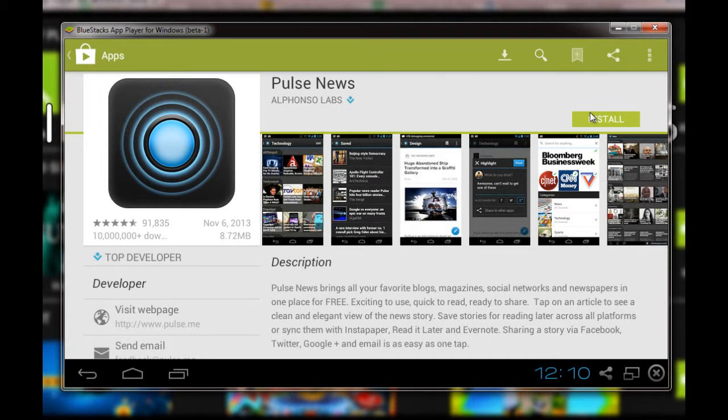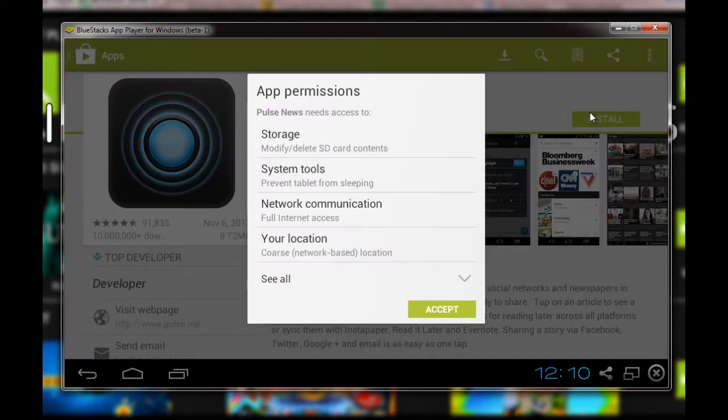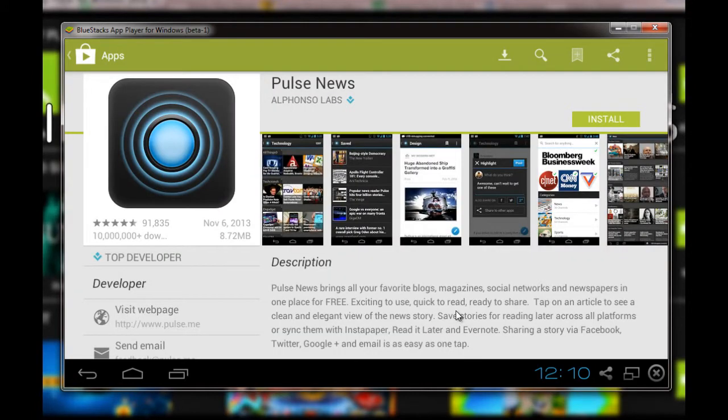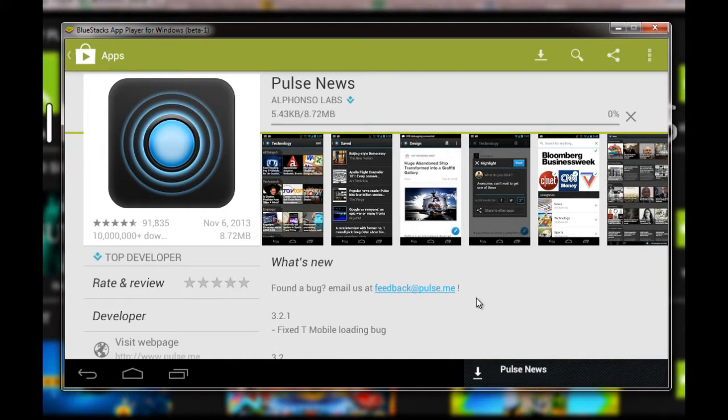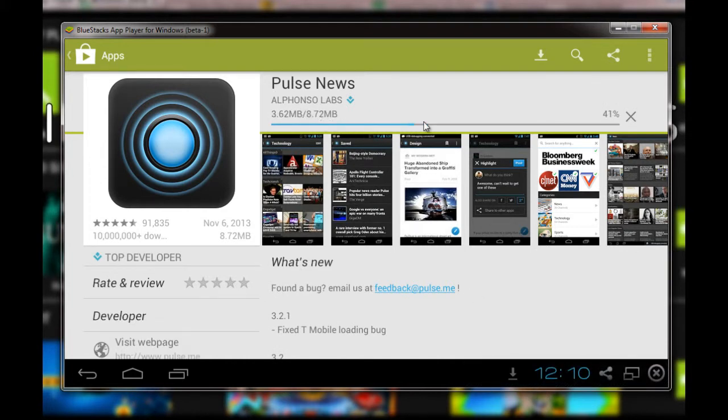Once I click on install, it will directly start installing from here after I accept the various conditions. And there it is—the app is being installed and downloaded.